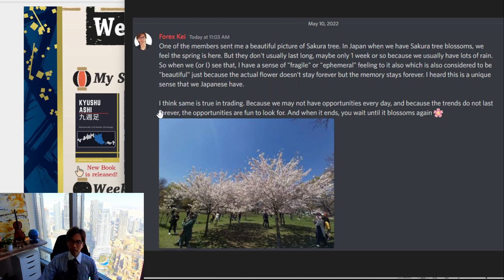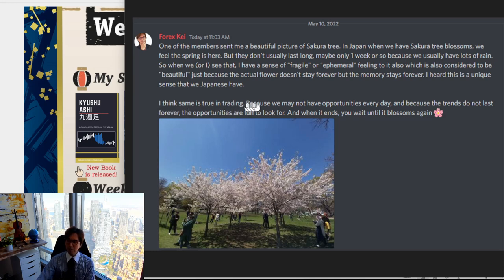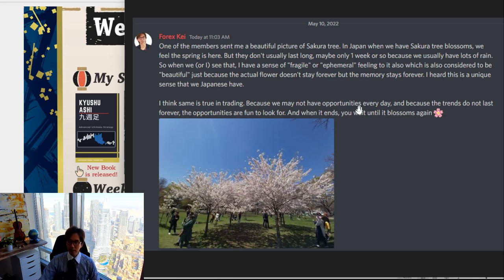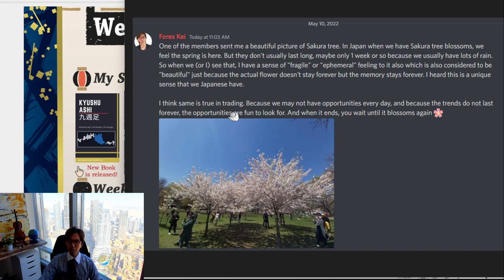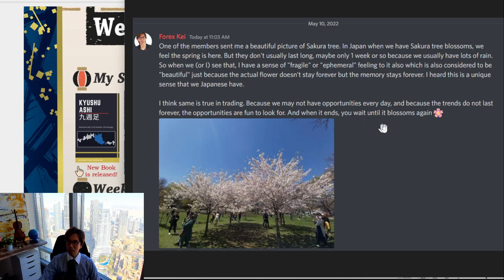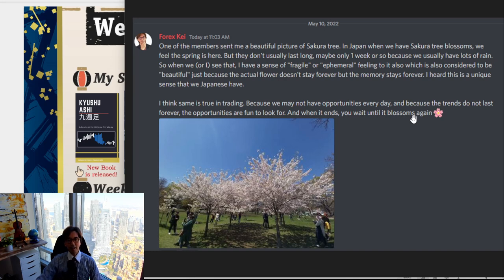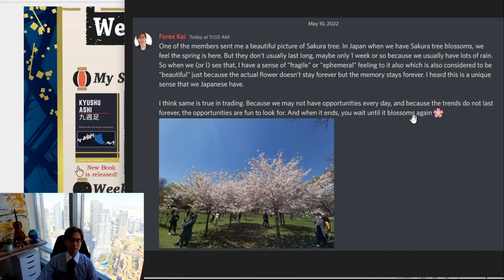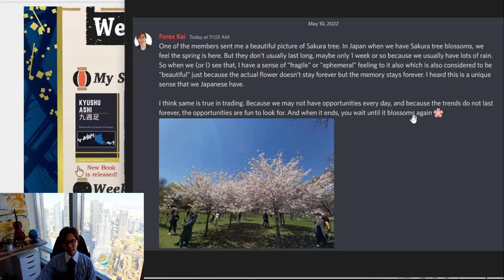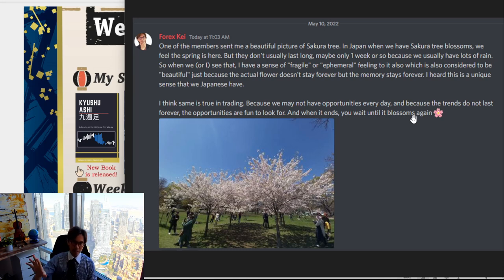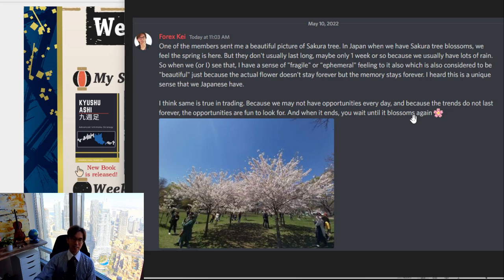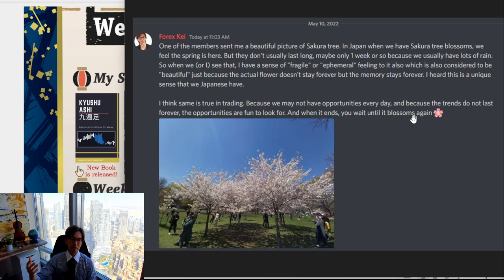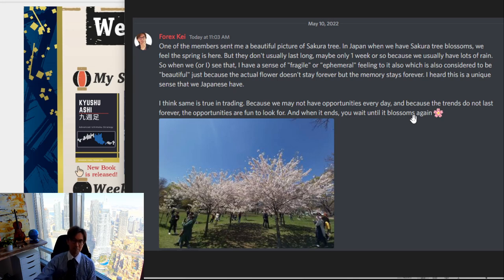So, and here I also said, I think the same is true in trading because we may not have opportunities every day. And because the trends do not last forever, the opportunities are fun to look for. And when it ends, you wait until it blossoms again. So, in trading also, the markets are active. Let's say yesterday, the AUD pairs were active, but today, it may not be the case. Or tomorrow, let's say the markets are quiet, but tomorrow, we may see active markets. And that's why we have to screen charts every day, because we don't know when the next trends comes on any pairs.